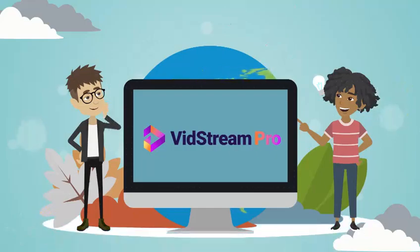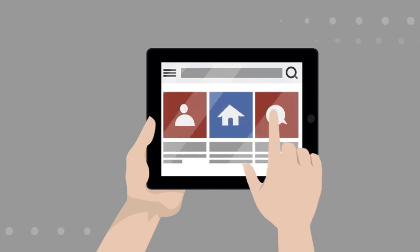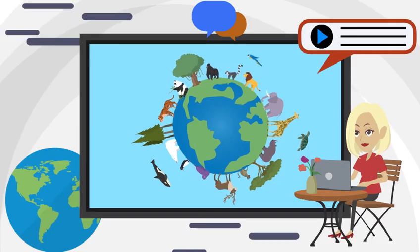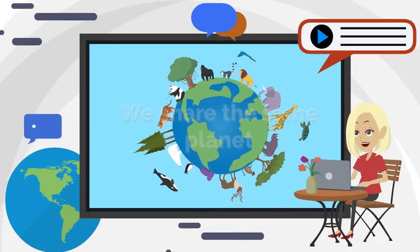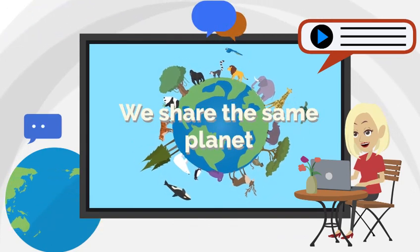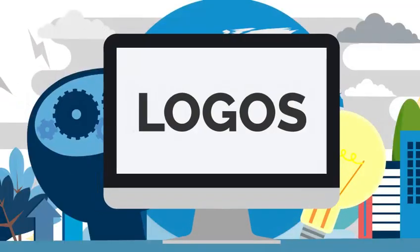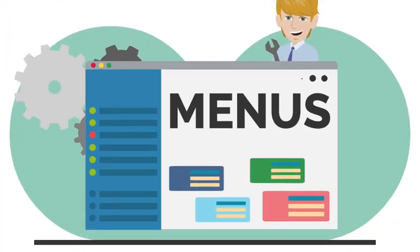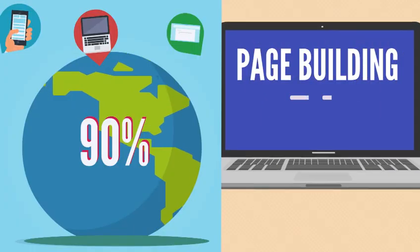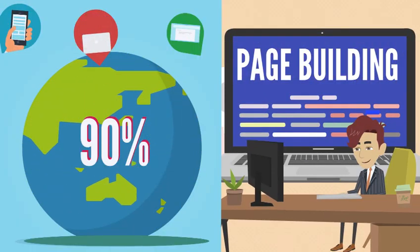Vidstream Pro also allows you to create instant video landing pages. Yes, in a few clicks, you can convert any video into an instant, personally-branded video landing page with your own logos, menus, call-to-action buttons, which cuts your page-building workload by 90%.